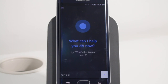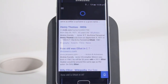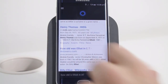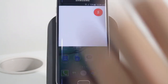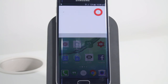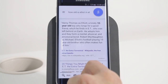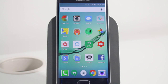Let's do one last question. How old is Elliot in ET? Cortana came up with what we wanted but didn't actually give the answer. Okay Google, how old is Elliot in ET? According to Wikipedia, Henry Thomas is Elliot, a lonely 10-year-old boy who longs for a good friend. So Google answered the question — he's 10 years old. Very good.